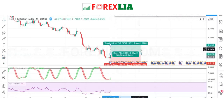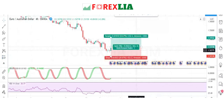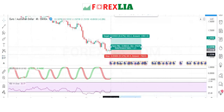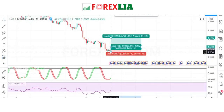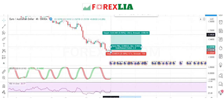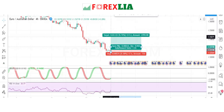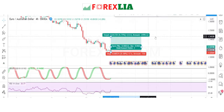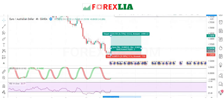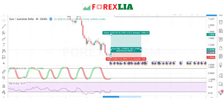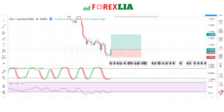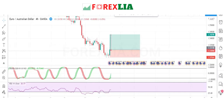We set the stop loss at the previous candle's low point and set the profit target at 1:2 risk-to-reward. We won this trade.